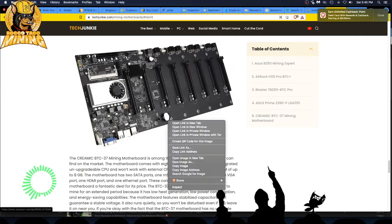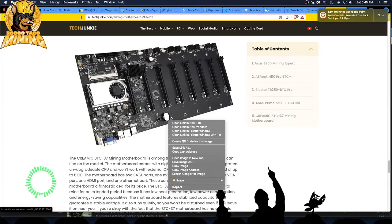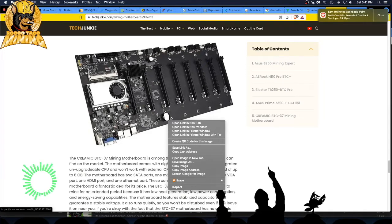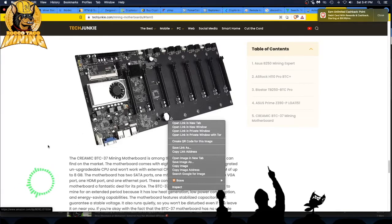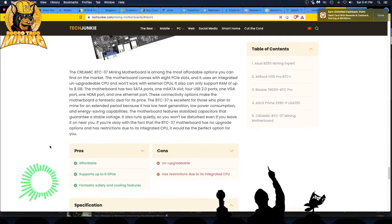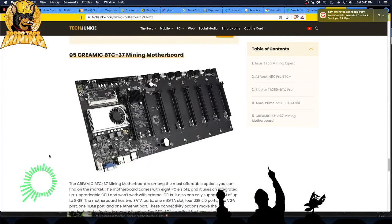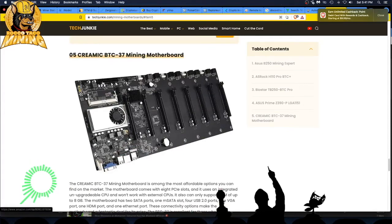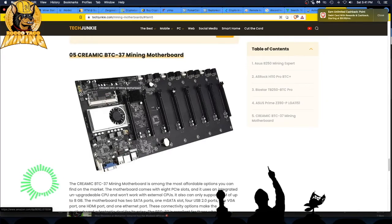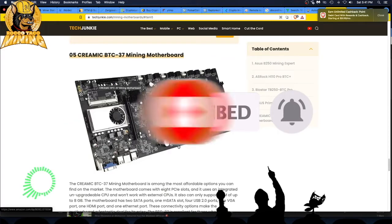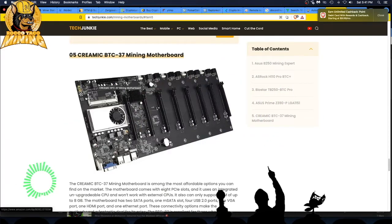It'll be a little flimsy because all you have holding your cards is only being held by this bracket. But if you're running smaller cards like a 6600 XT AMD card or a 1660 series NVIDIA card, you'll be fine because those are light cards. I like cards with no LEDs, stuff over fluff, because I just want these things to mine. I don't care about fancy LEDs and fancy backing. They're affordable, support eight GPUs, and have fantastic safety and cooling features.